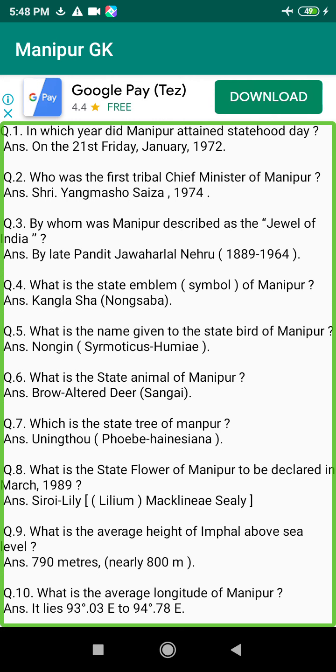Q115. Which is the first Manipuri feature colour film? Answer: Langlon Fedoi, 1984.